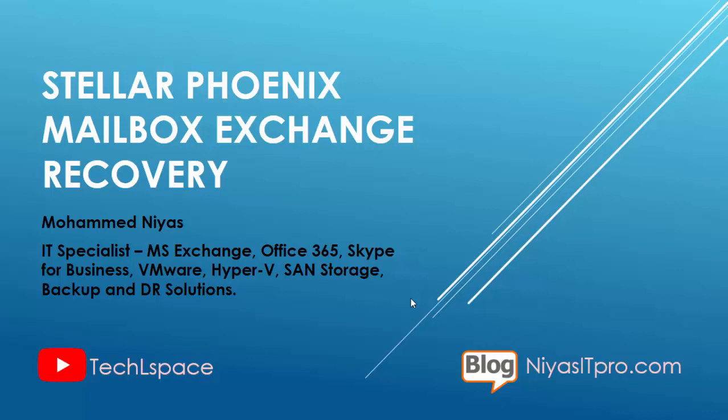You might be thinking why I need a recovery tool, my Exchange is running normally. But I always advise you, knowing about the options and tools to recover your application will complete your knowledge in a technology.